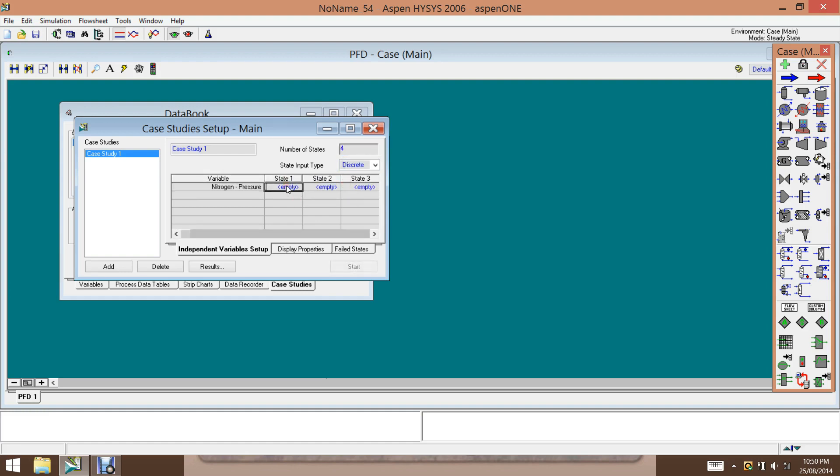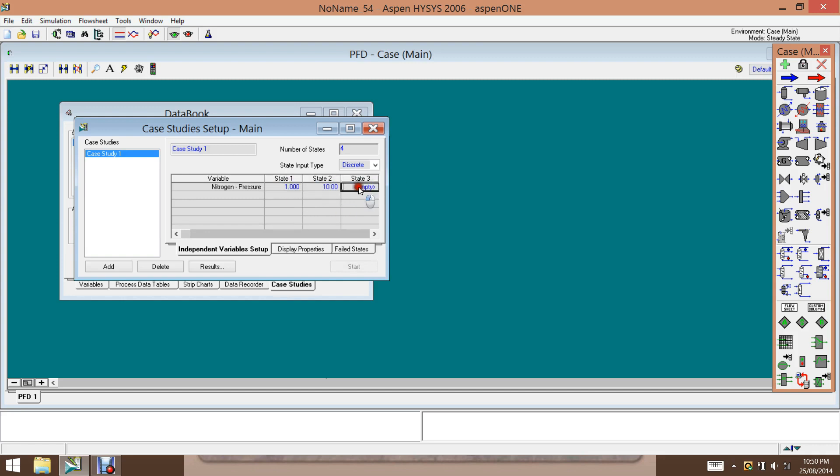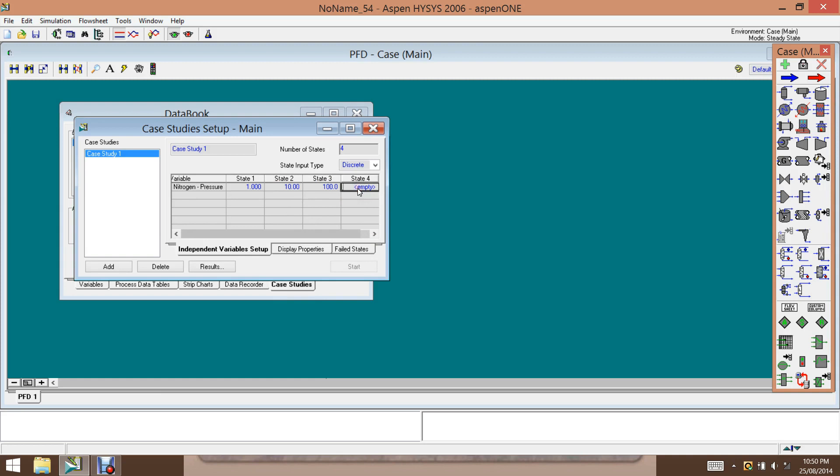And those points are at one bar, we want to evaluate at one bar, and 10 bar, and 100 bar. And the fourth one is 1,000 bar. Okay, so we have this.